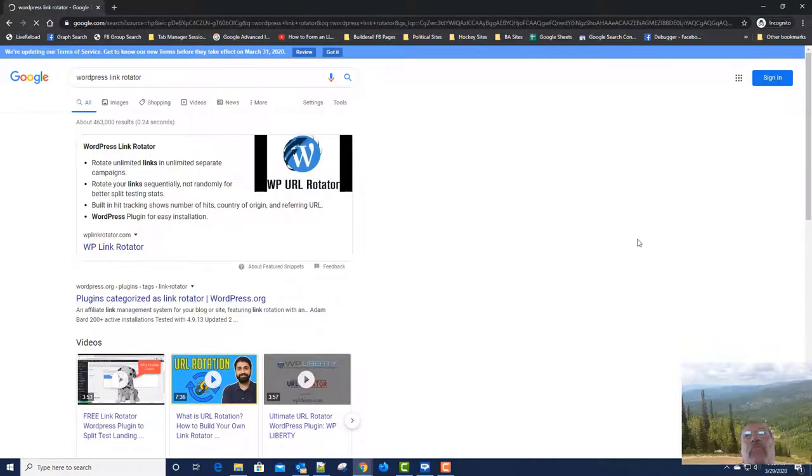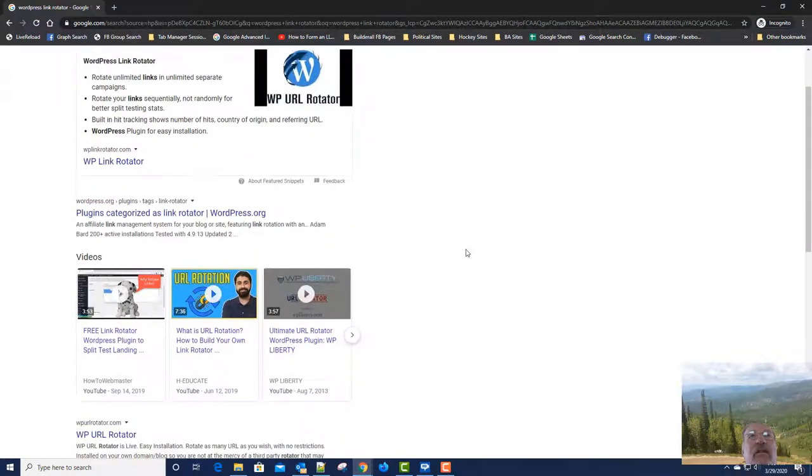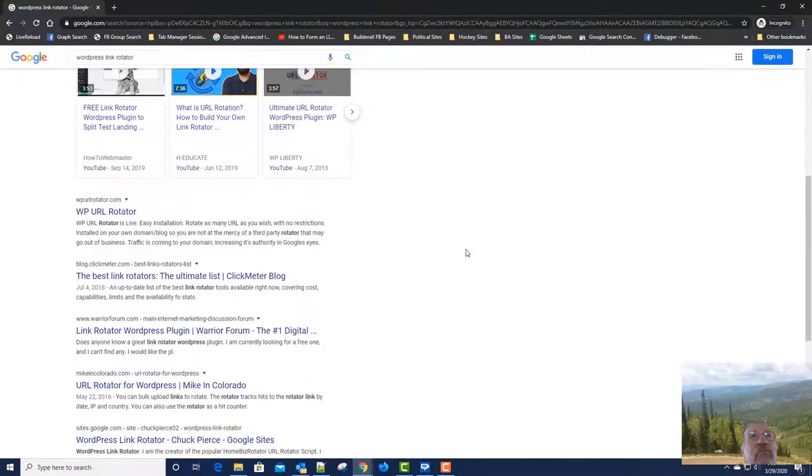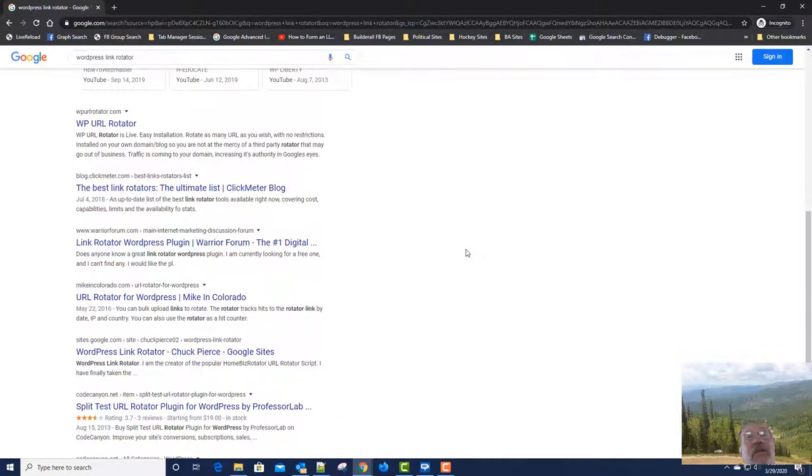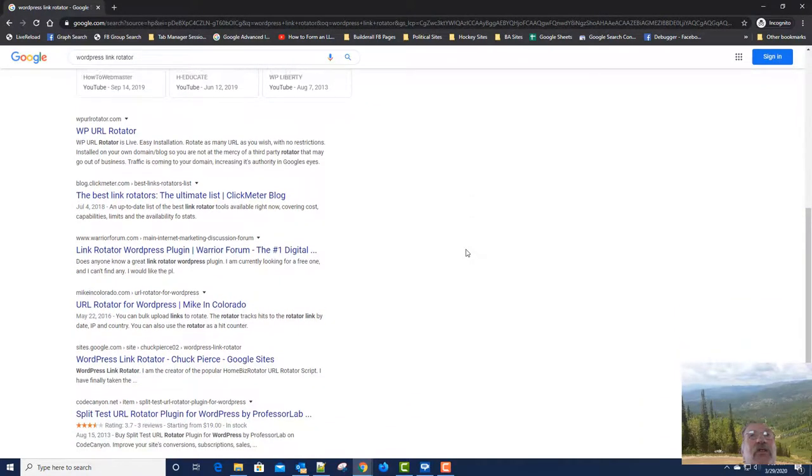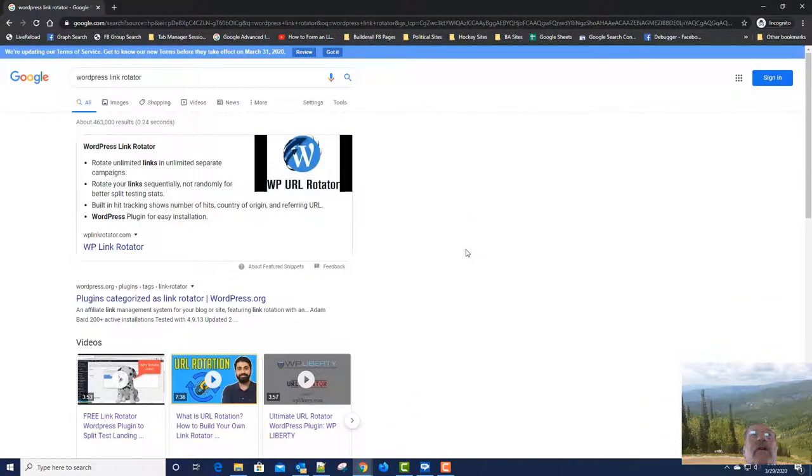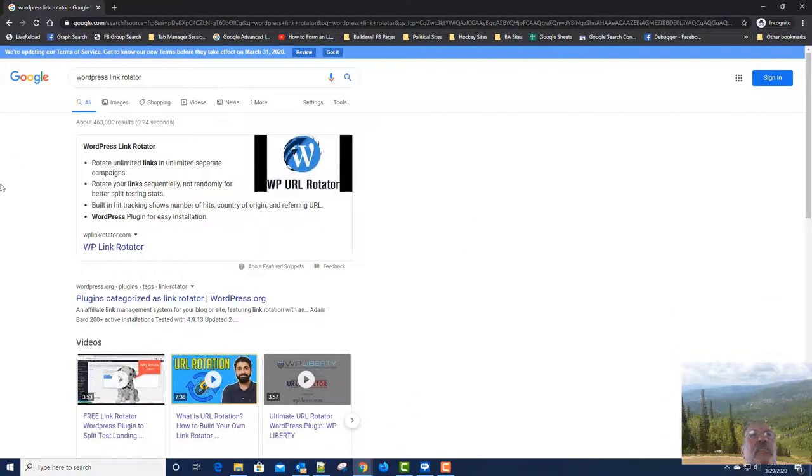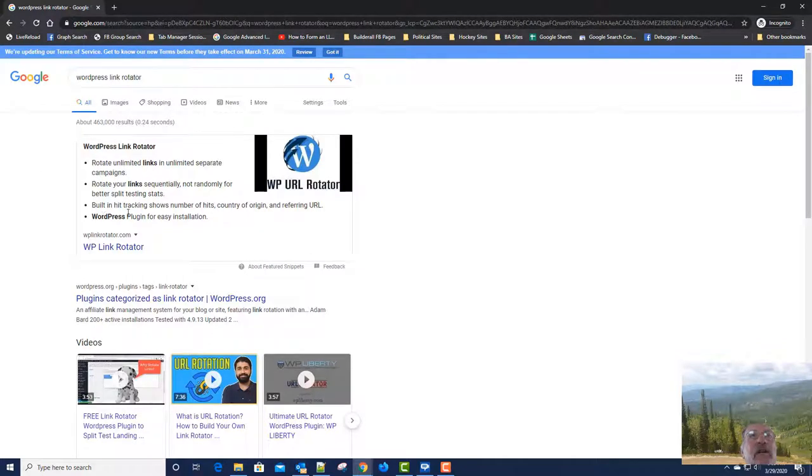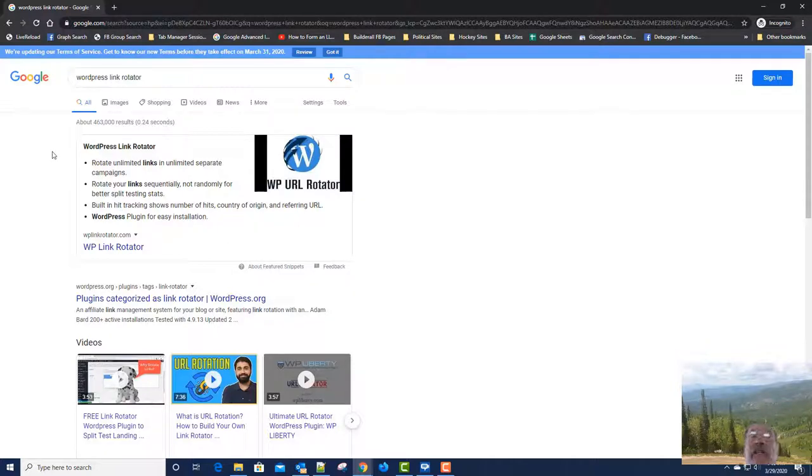So after about six to eight weeks, I started seeing this thing on the first page of Google and I was like, well that's cool. Now look, look where it's at. Incognito window, WordPress Link Rotator. It is number one and it's got the featured snippet.